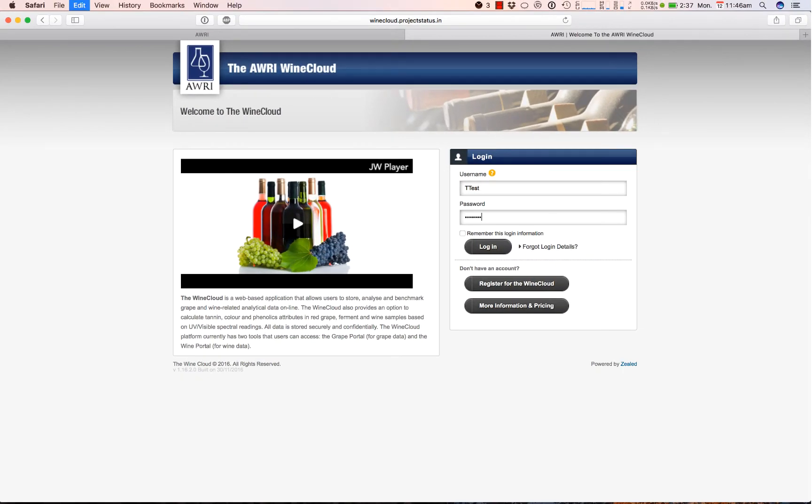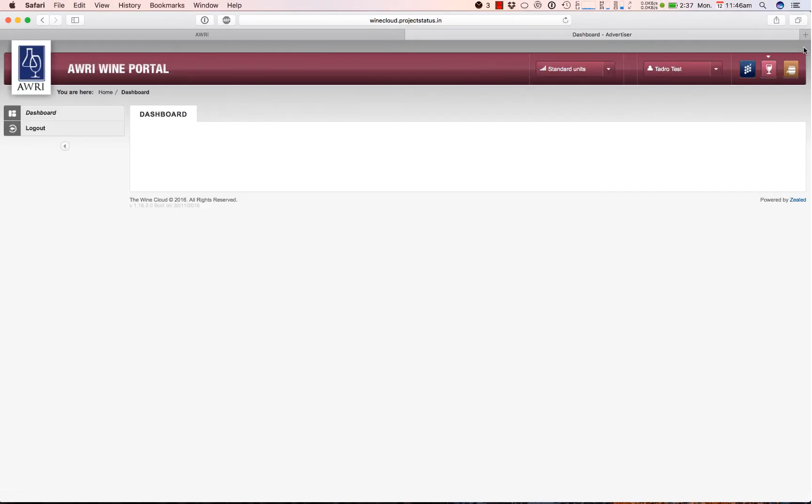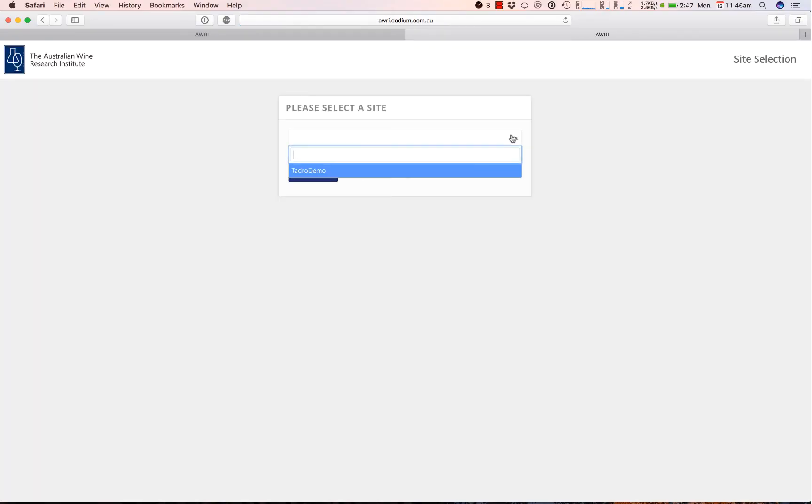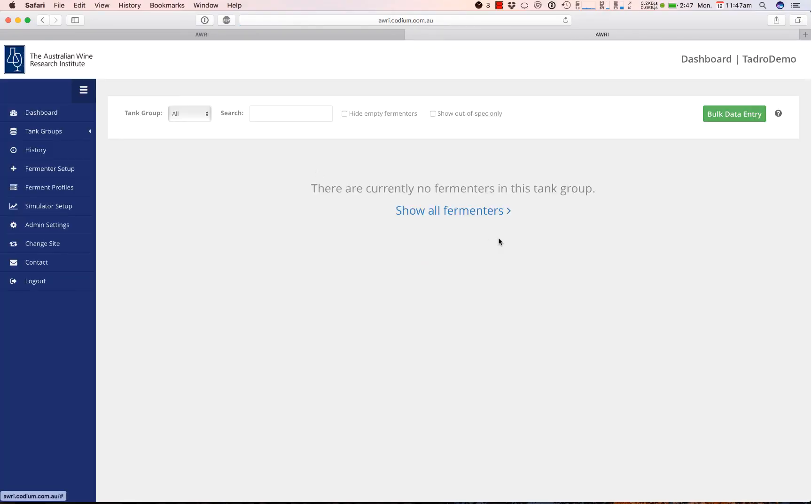From here, you need to click on the Ferment Simulator icon in the top right corner of the page to be redirected to the Ferment Simulator.